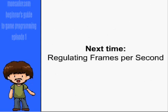Well, that's it for drawing basic text. Next video is regulating frames per second. I'm Alex, and see you next time.